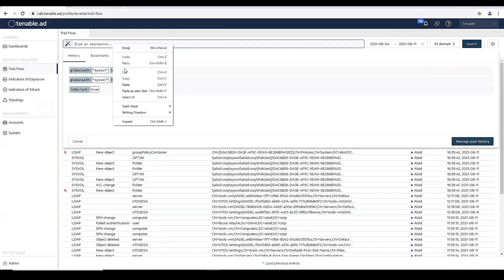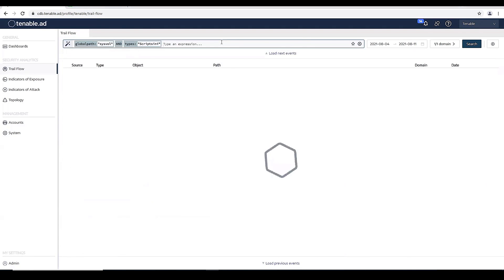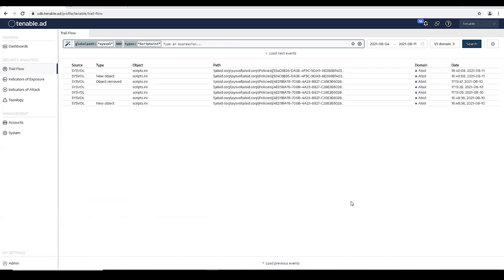Here I have one that I pre-made. Again, we're looking at the global path of sysvol and the types of scripts.ini. And this is going to then filter out all group policies that have some kind of executable payload in my Active Directory environment.